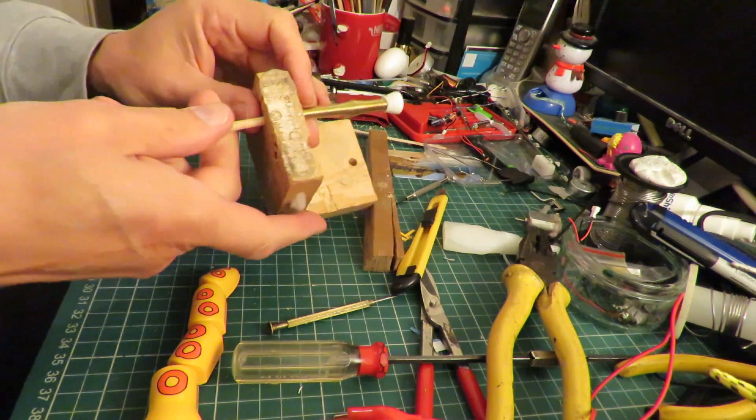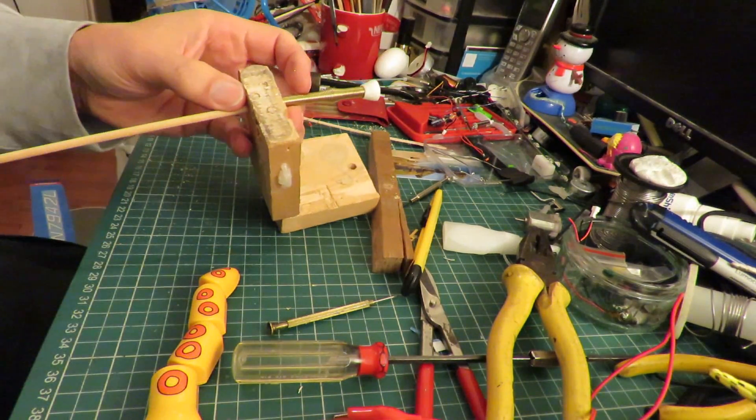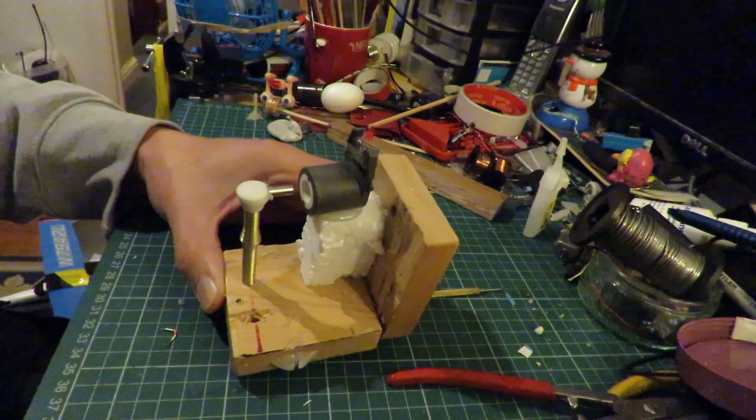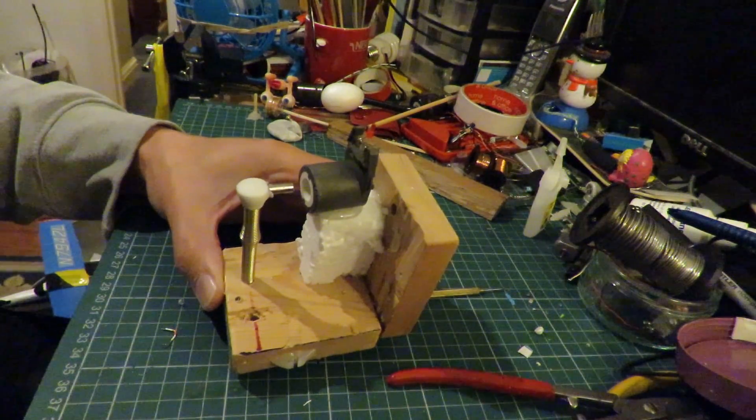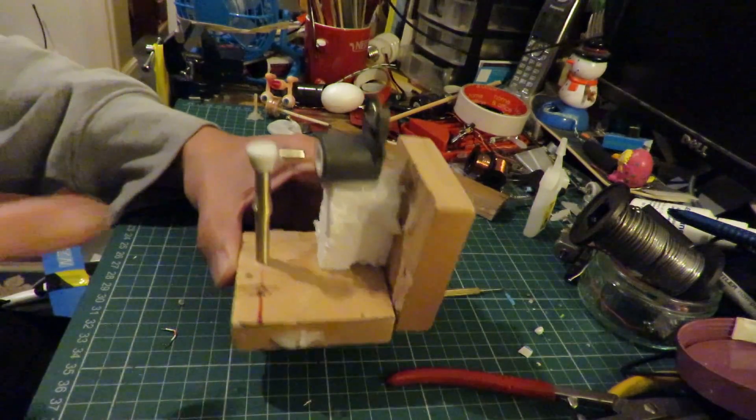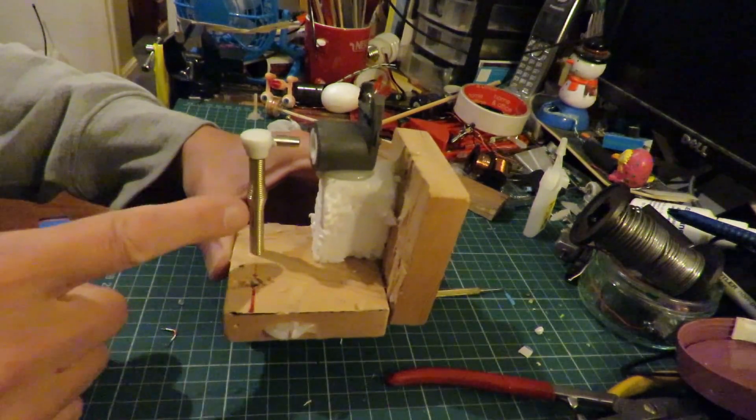Yeah, that should do the job. Well, there we are, finished. I'll have to turn the lights off so we can see it working. But we've got our doorstop.